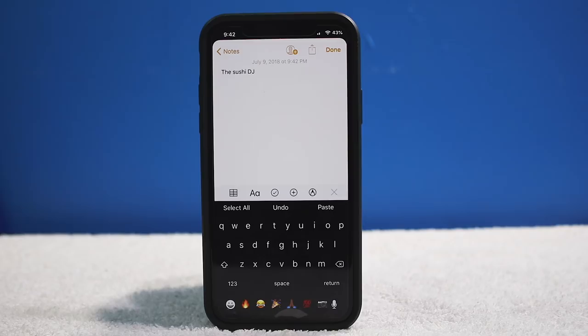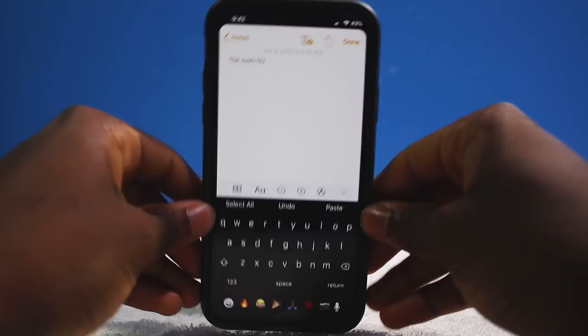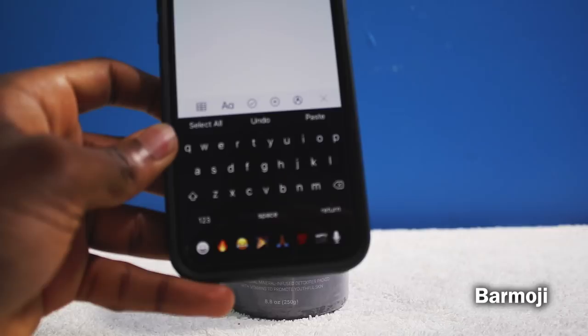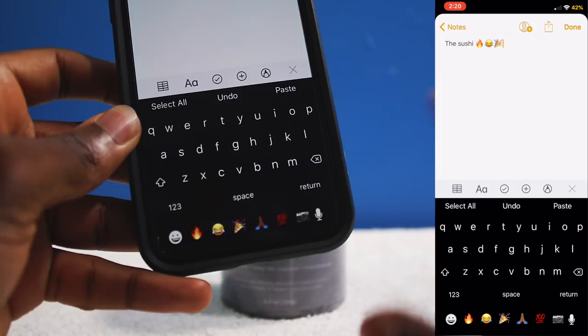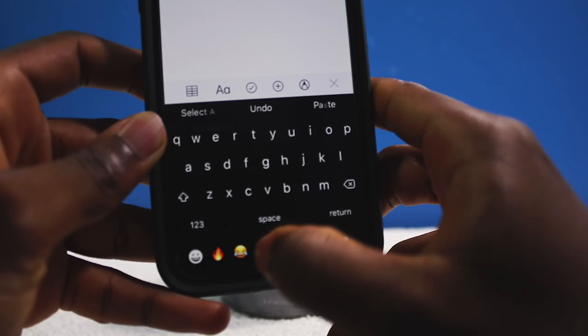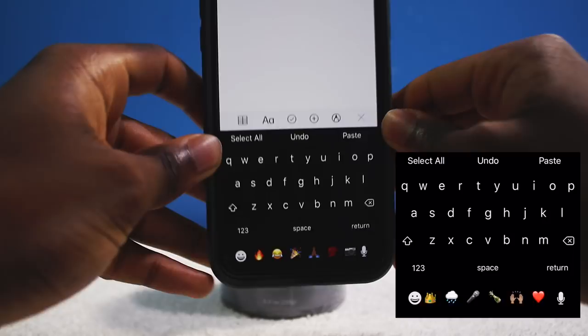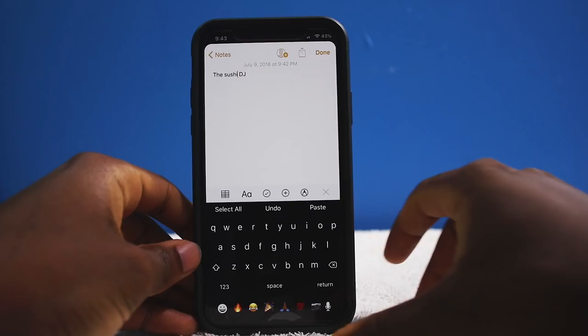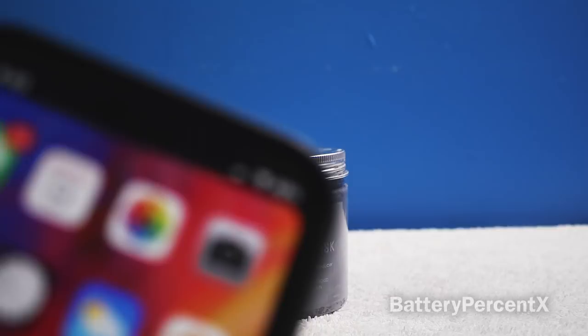Once you start typing you still have your predicted text, but once you space out you get those shortcut options — really handy. This is why I love jailbreaking; it refines the way you use your device. Since we're on the keyboard, let me show you Bar Emoji — it takes your recently used emojis and puts them in a bar below, like the MacBook Pro Touch Bar.